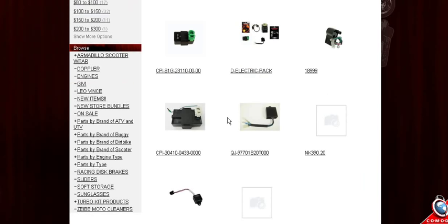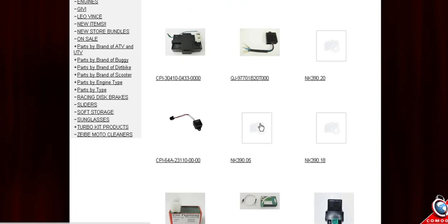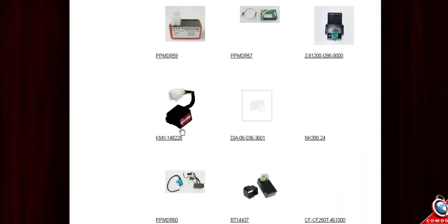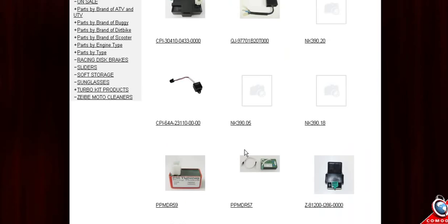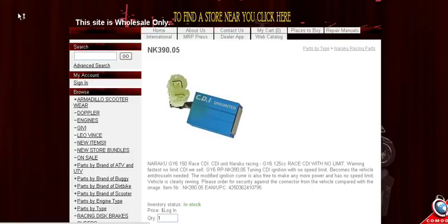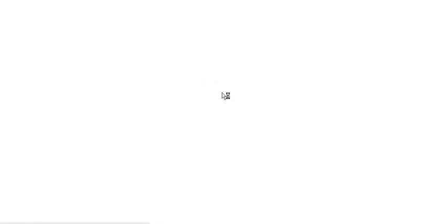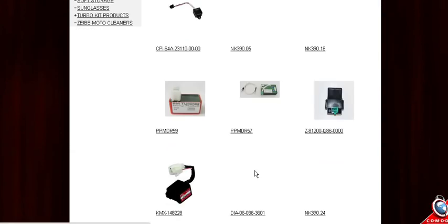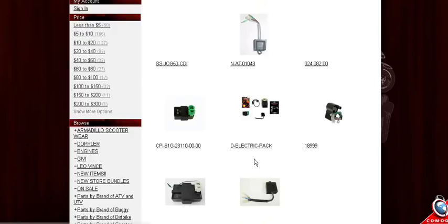There are all the CDIs that work on Minerale two-stroke engines. Some of them, again, are too intensive so they might not show up in the fast search but you can see them. And just scroll through these until you find the right CDI that you're looking for.